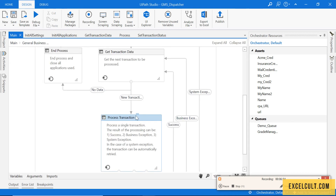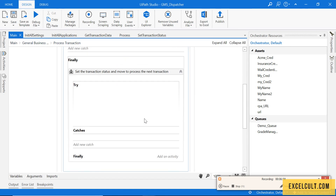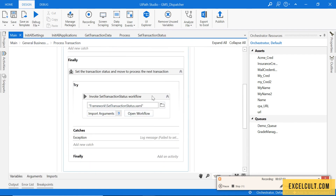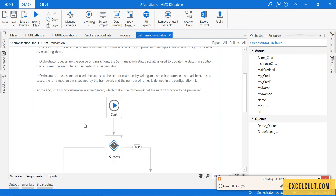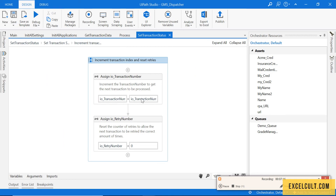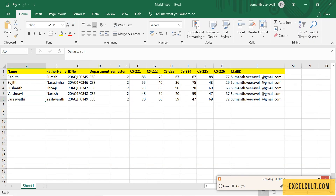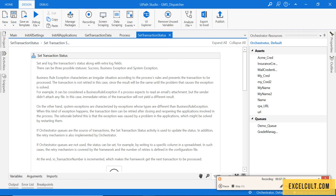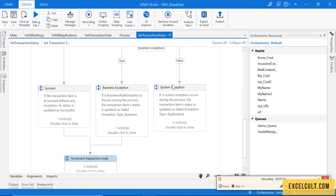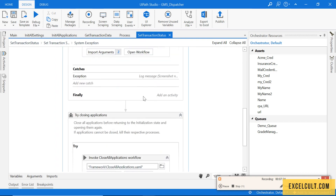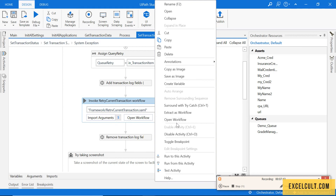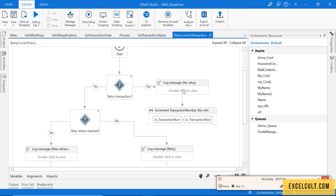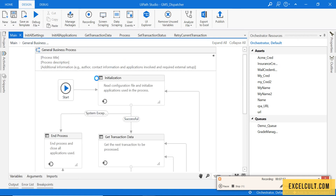We are not supposed to pass anything from Process to the main. Moving on to the Finally State — open this XAML, right-click and open the workflow. If one transaction is successfully uploaded, the transaction count will be incremented and we will move to the next transaction. We don't have any business exceptions mentioned here, so that block won't execute. If a system exception occurs, it will come here and try to retry. Because our retry number is set to zero, it will increment and move on to the next transaction.